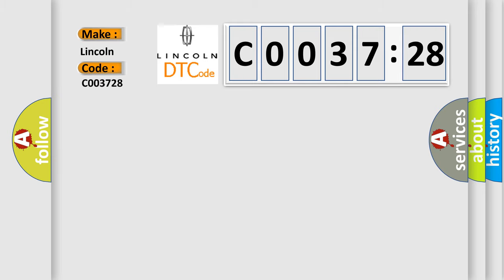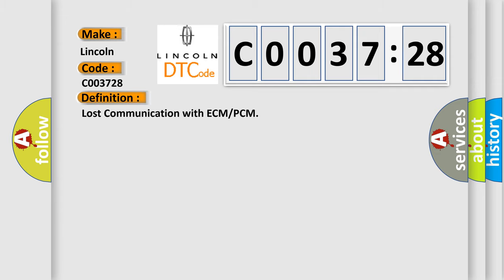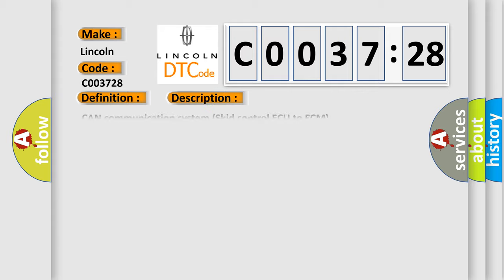Lincoln car manufacturers? The basic definition is: Lost communication with ECM or PCM. And now this is a short description of this DTC code.